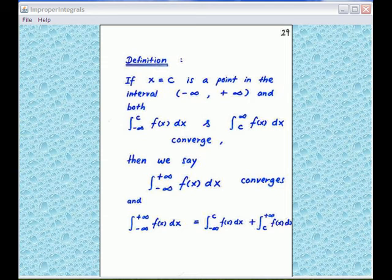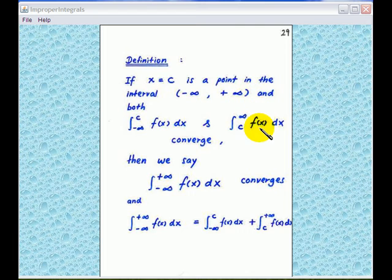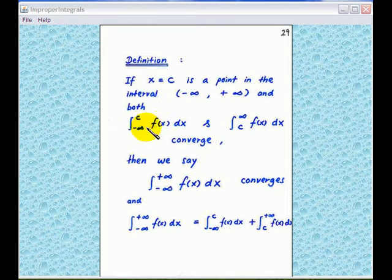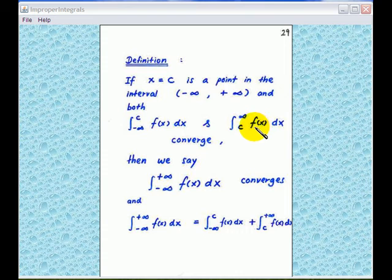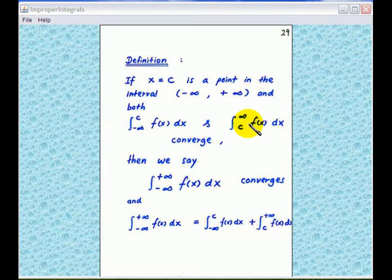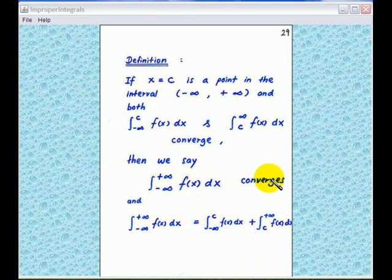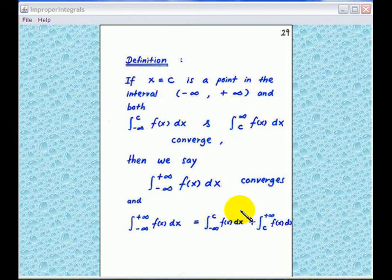If x equal to c is a point in the interval from minus infinity to infinity, and both the improper integral from minus infinity to c of f(x) dx and the improper integral from c to infinity of f(x) dx converge, then we say that the improper integral from minus infinity to plus infinity of f(x) dx also converges. The value of this improper integral is equal to the sum of these two smaller improper integrals.